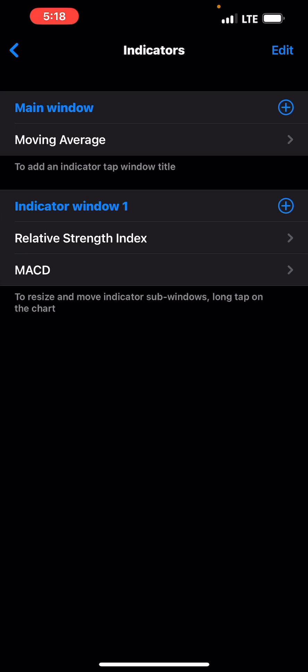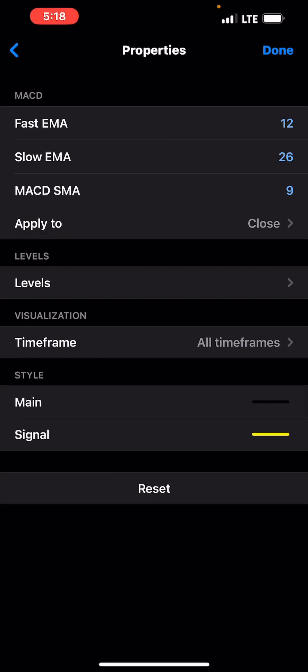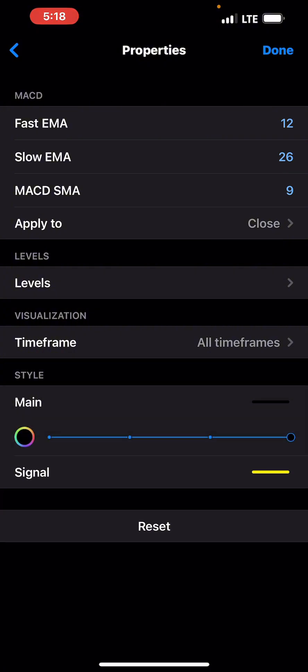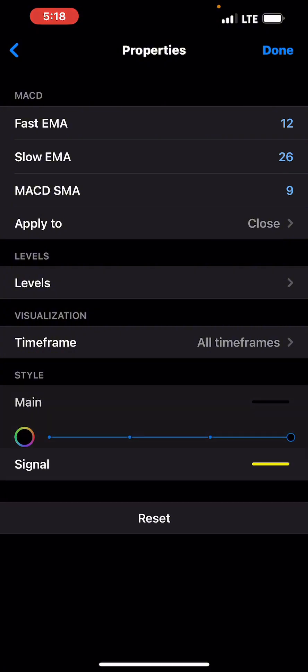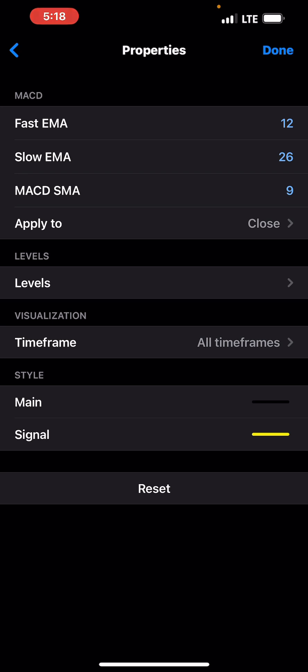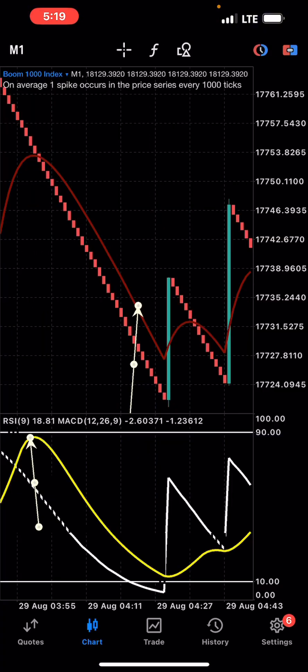The next indicator is the MACD. Settings: fast EMA 12, slow EMA 26, MACD SMA 9, apply to close. The main line color should match your background color, and the signal line should be a color of your choice. Please don't forget to hit the like button and subscribe to this YouTube channel. Thank you.